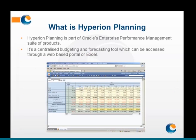So, we look at Hyperion Planning and how this can help deal with some of these issues. Firstly, what is Hyperion Planning? Hyperion Planning is part of Oracle's Enterprise Performance Management Suite. It is a centralised budgeting and forecasting tool and it allows users to access the forecasting model either through a web-based portal referred to as Workspace, or through Microsoft Excel.